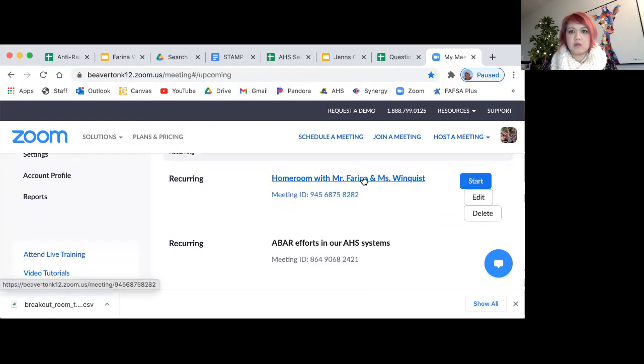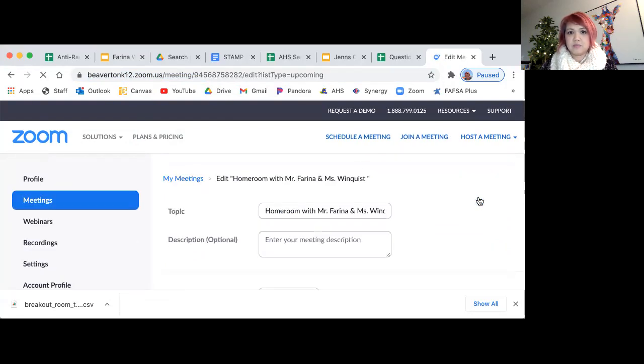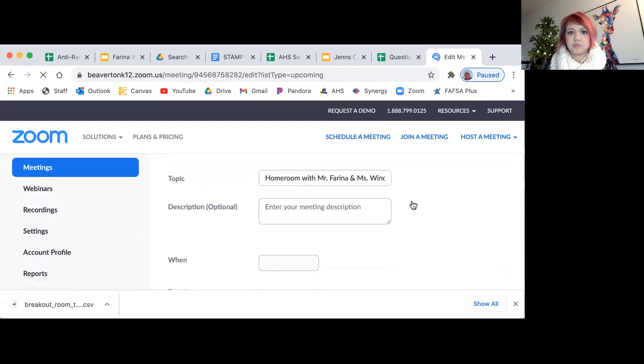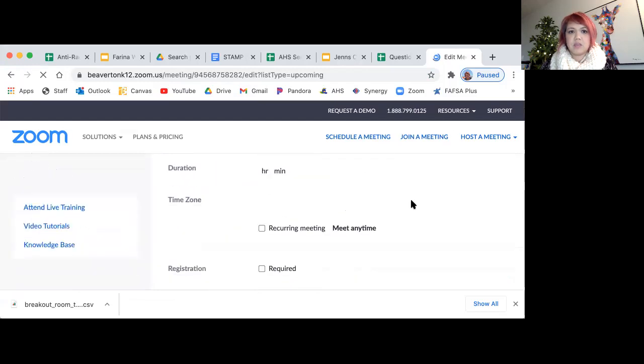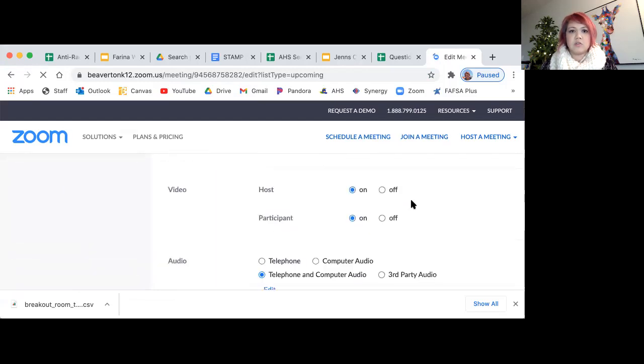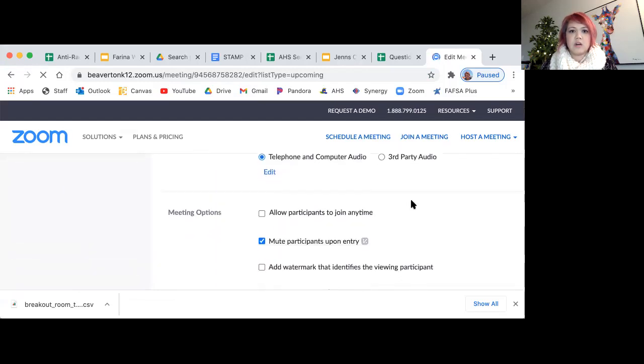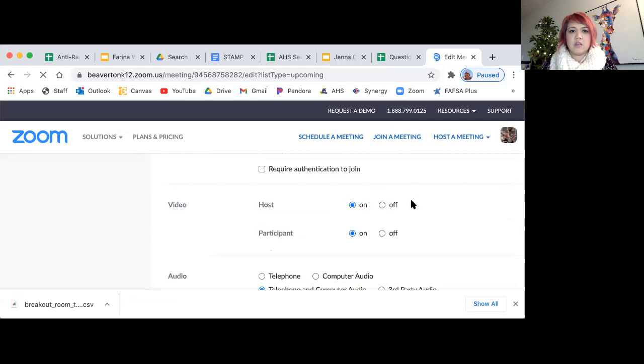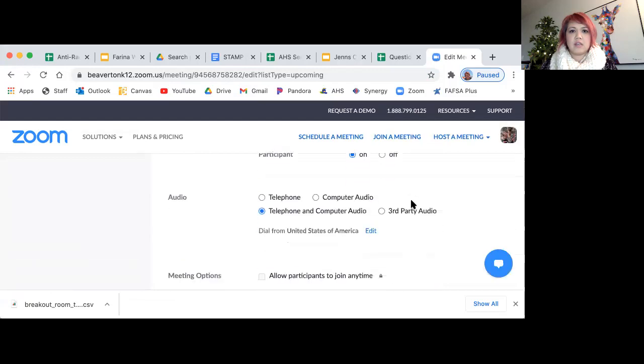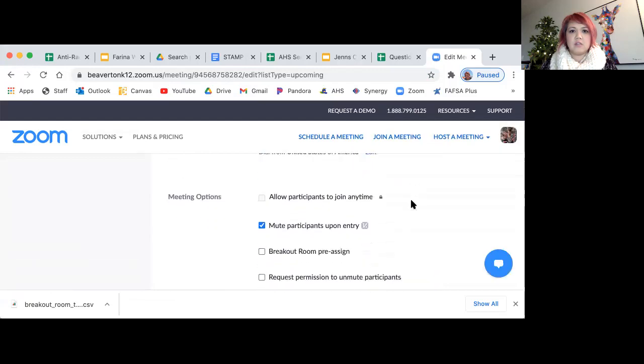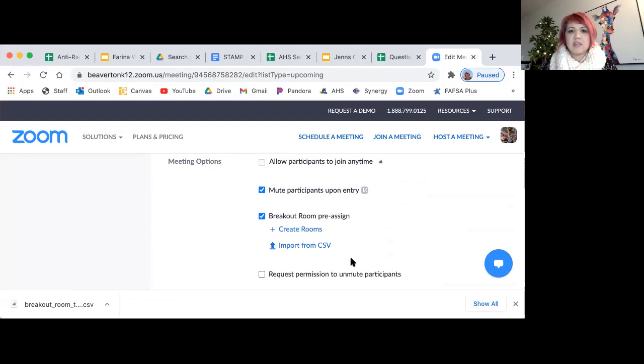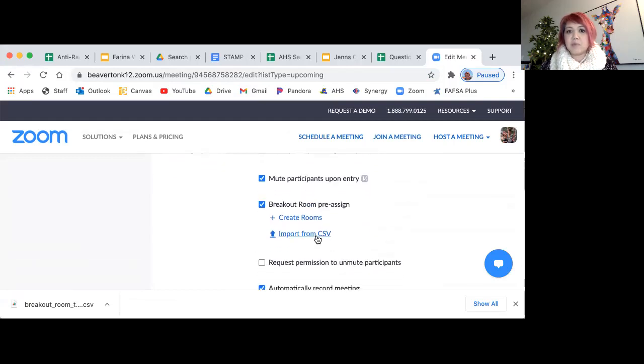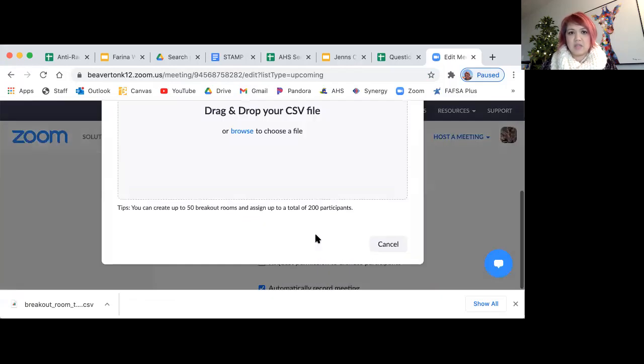So then you do edit. And then you scroll down to where it says breakout room pre-assign. And then you want to import from CSV.